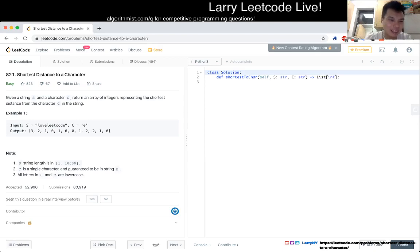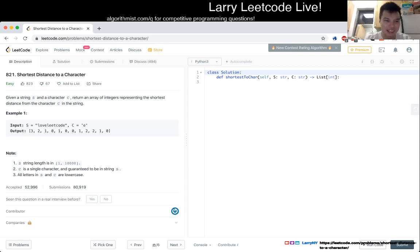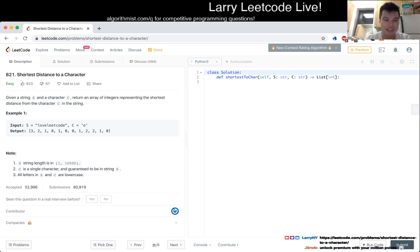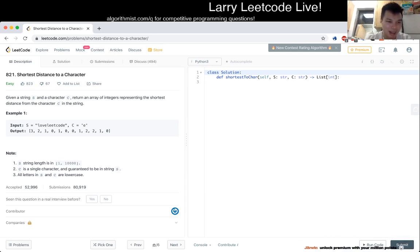821: Shortest Distance to a Character. Given a string s and a character c, return an array of integers representing the shortest distance from the character c in the string.